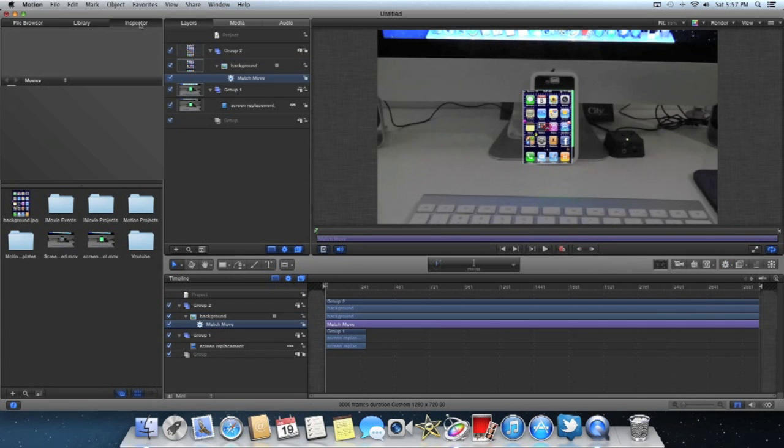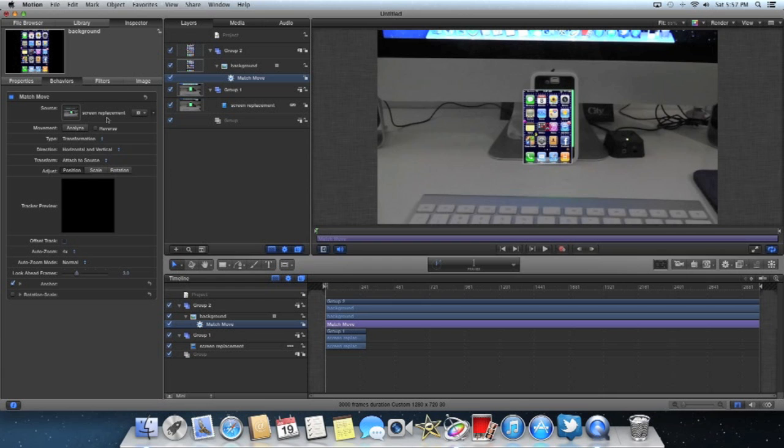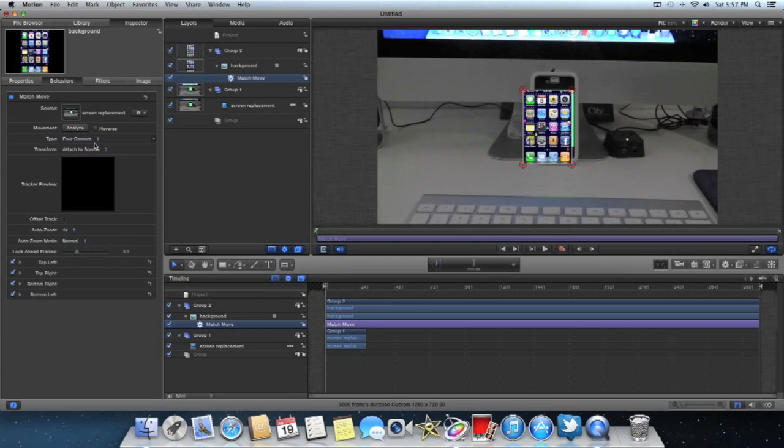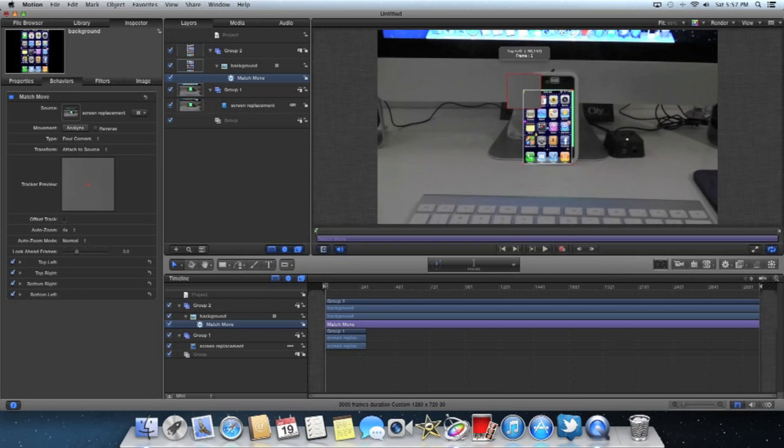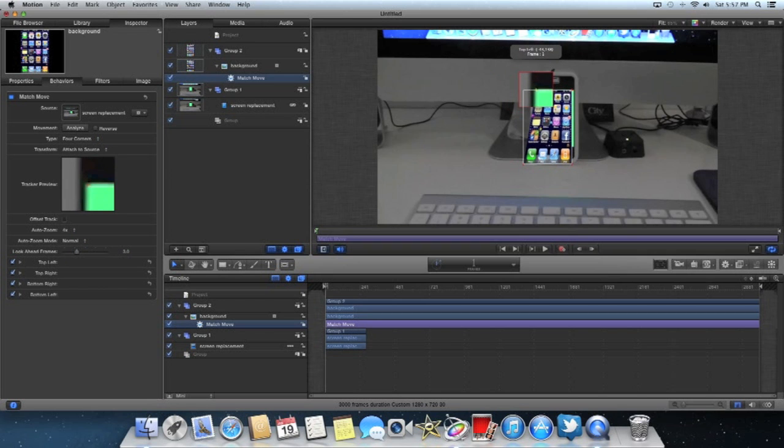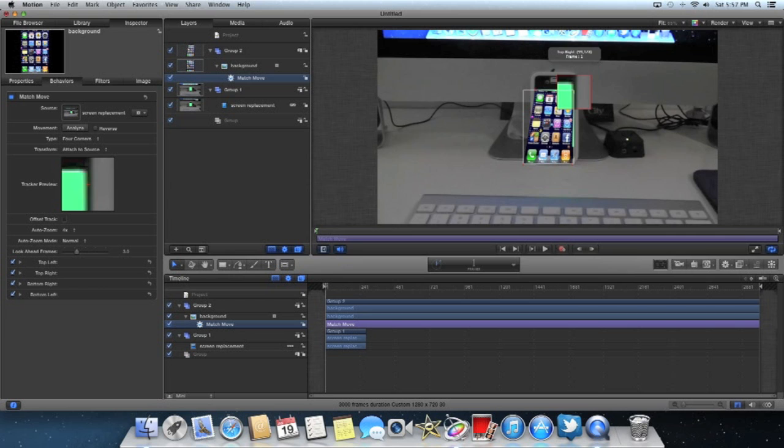Now go up here to the inspector. Go to the type and select four corners. Now place those four crosshairs in the corners. I'm going to go ahead and fast forward this for y'all.